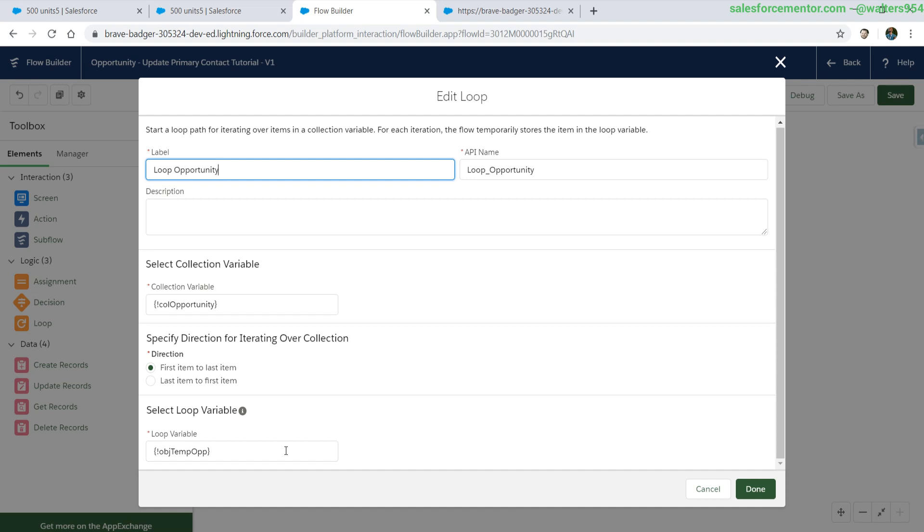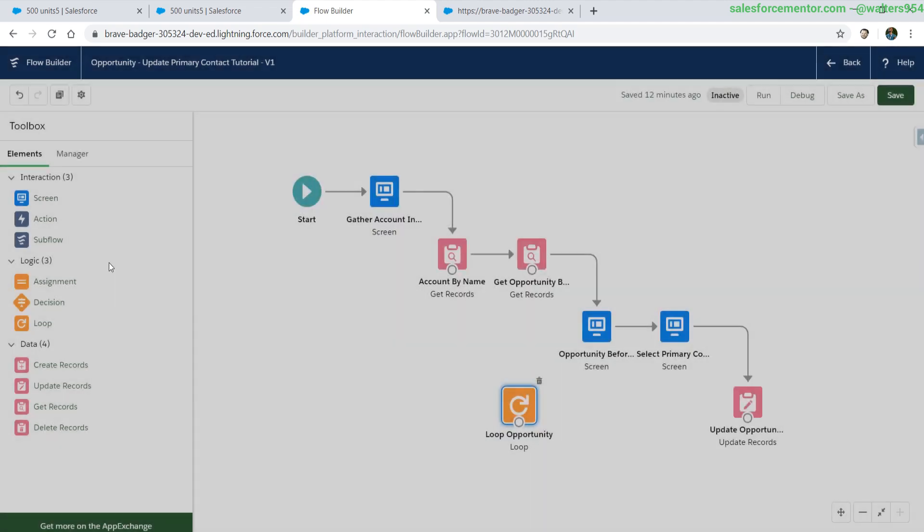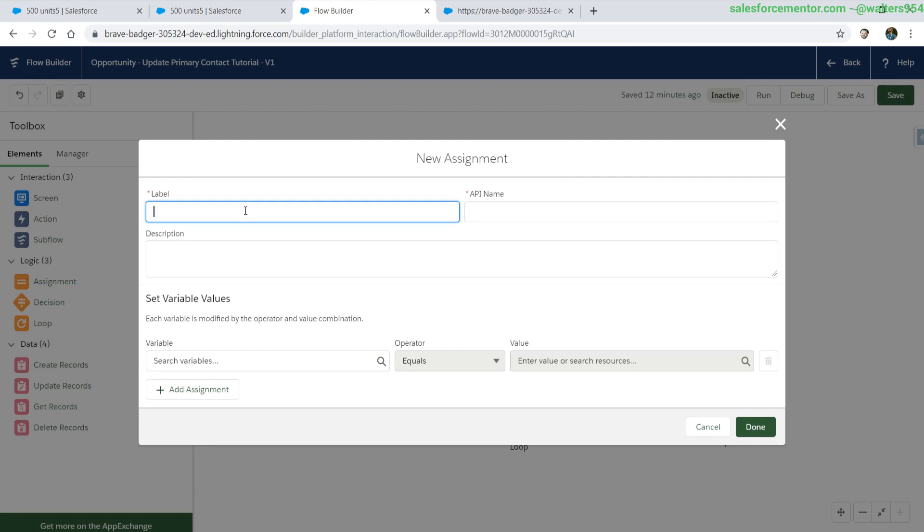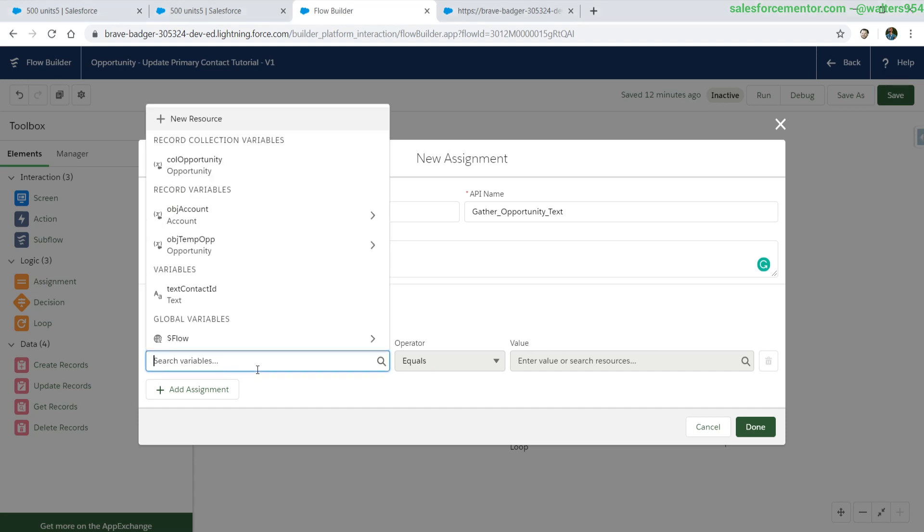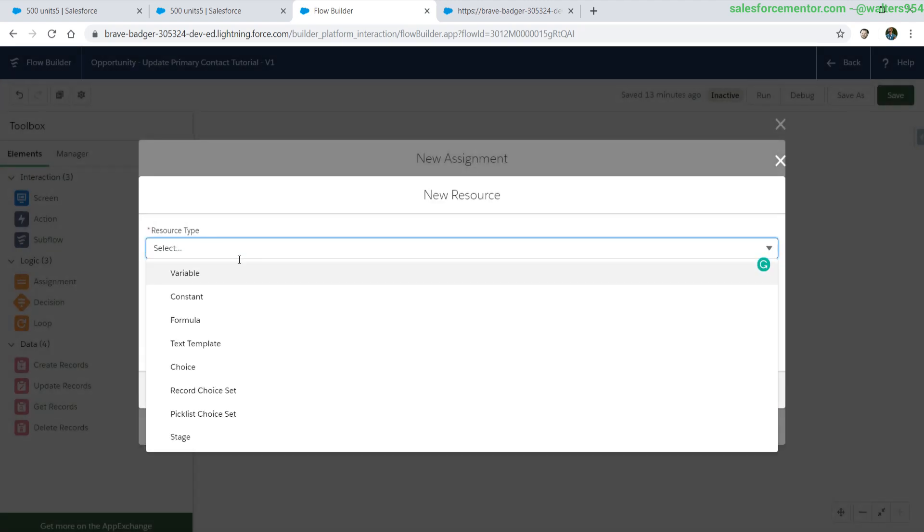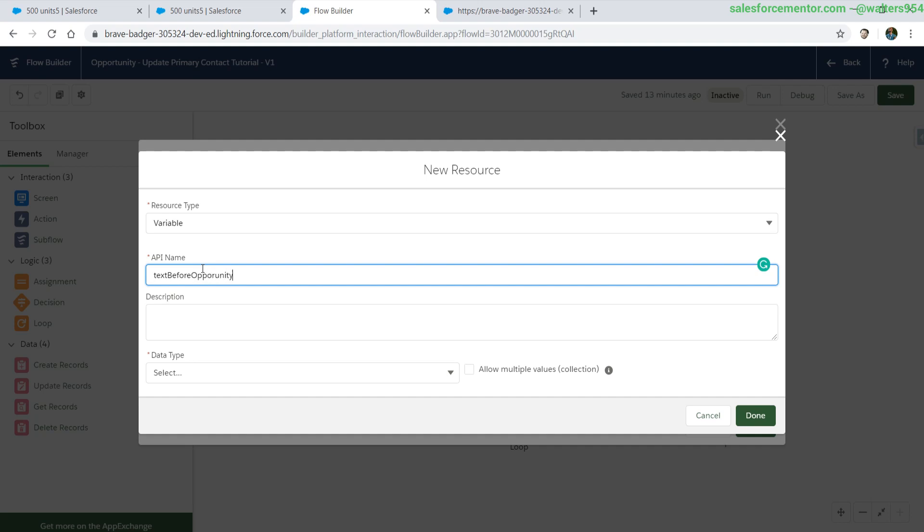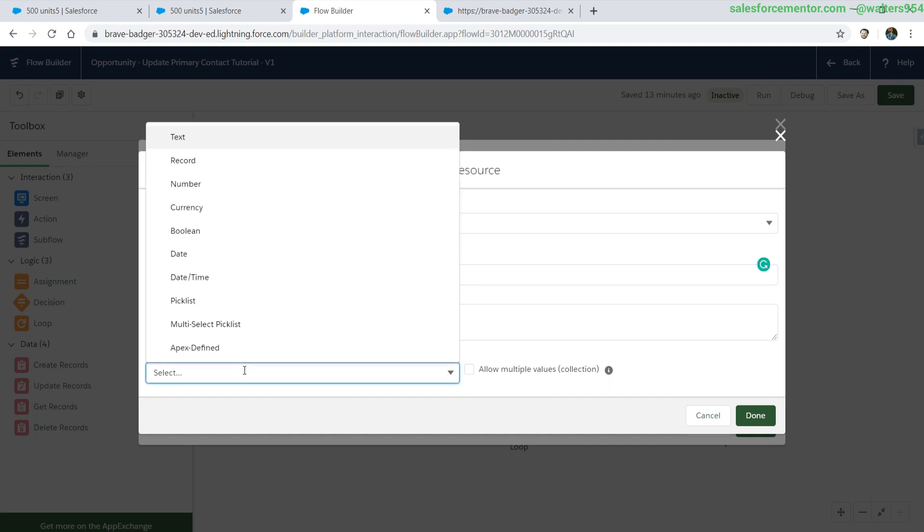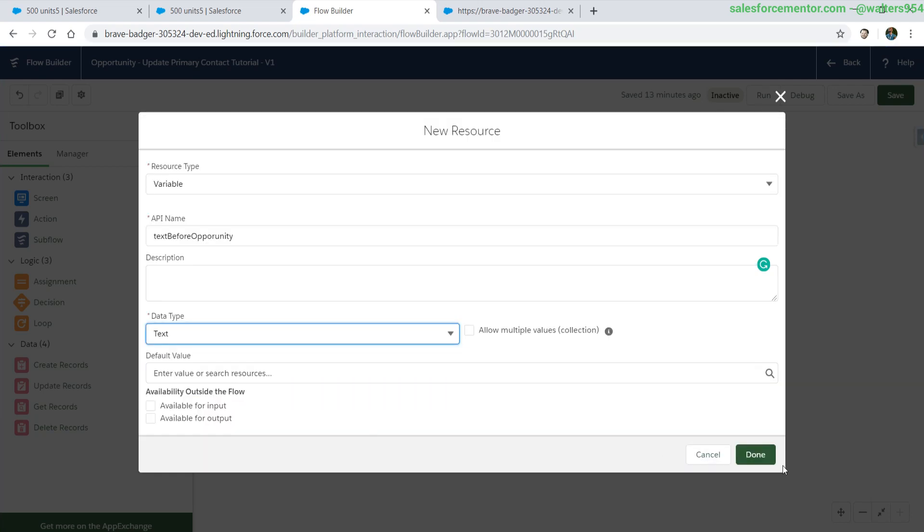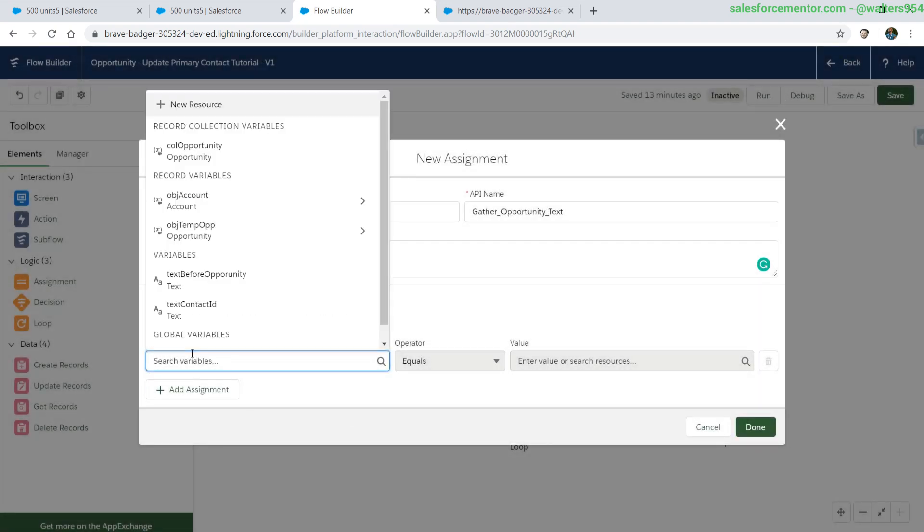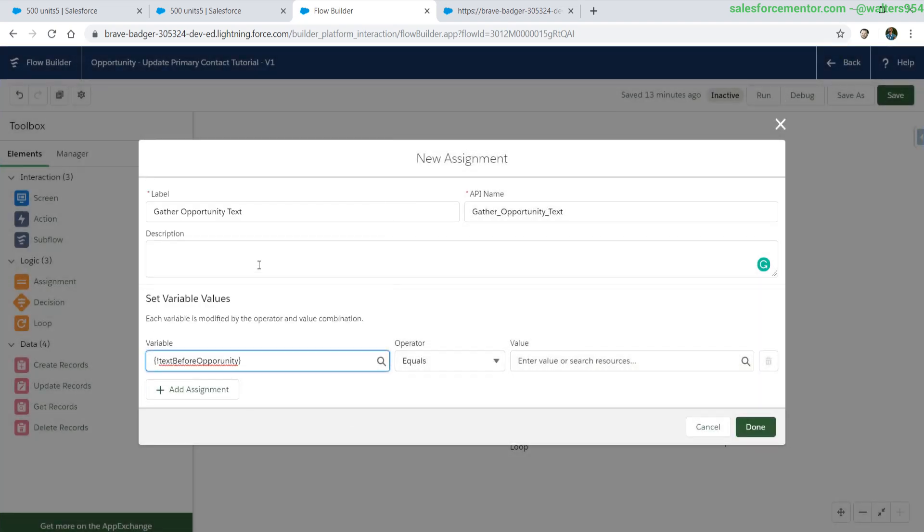We want to display certain sets of information. So we are going to do an assignment of text and concatenate strings together so we can build more human readable text for our debugging. Let's drop in our assignment. We need something to hold the text that we are concatenating into. We'll create a new resource which will be of type text. We can leave everything else blank.